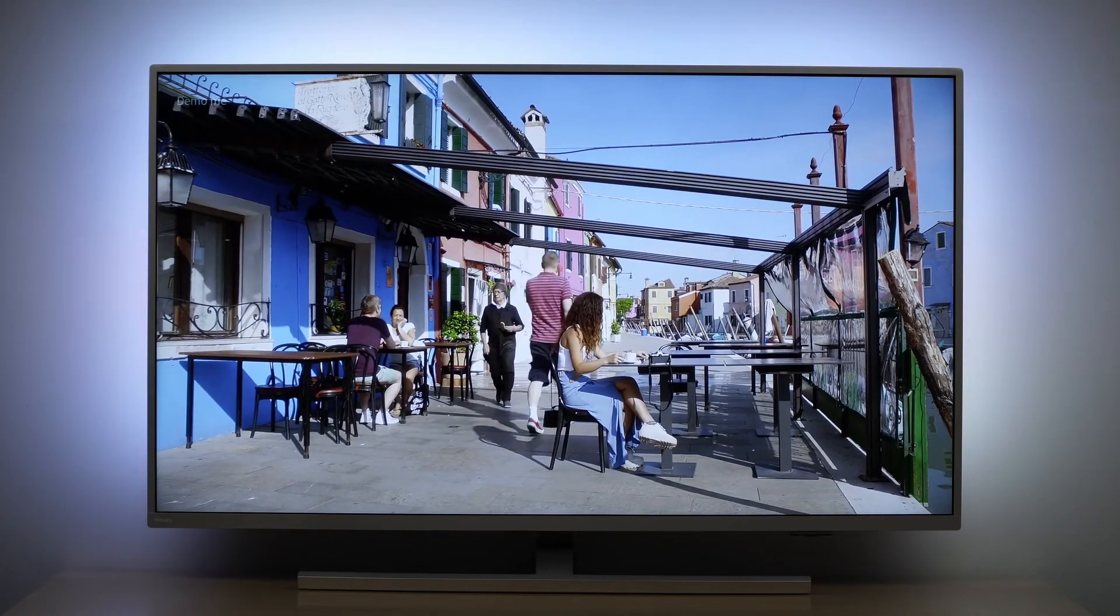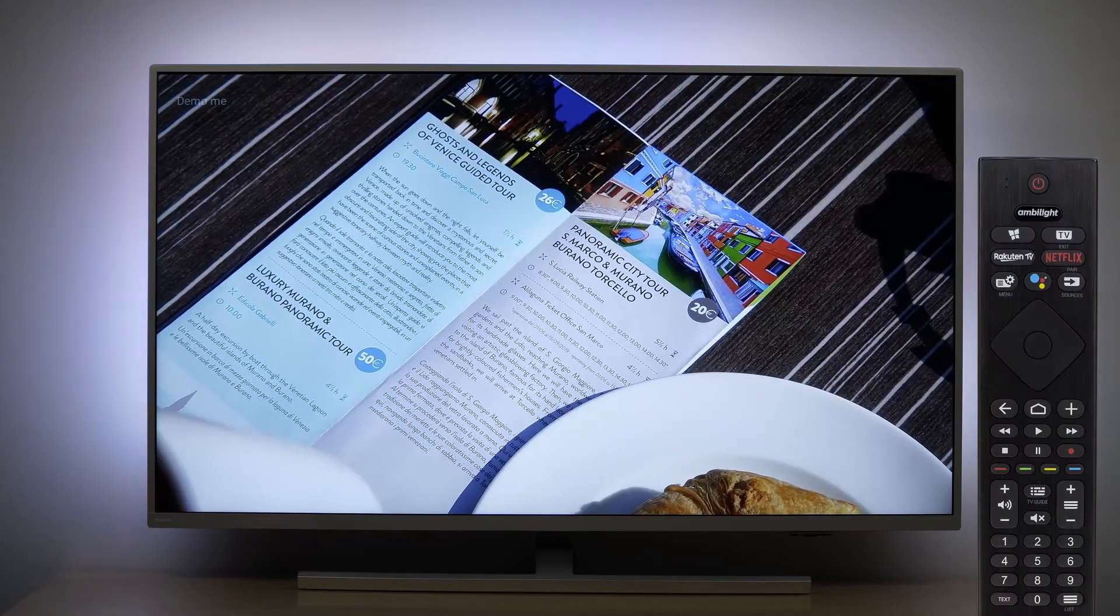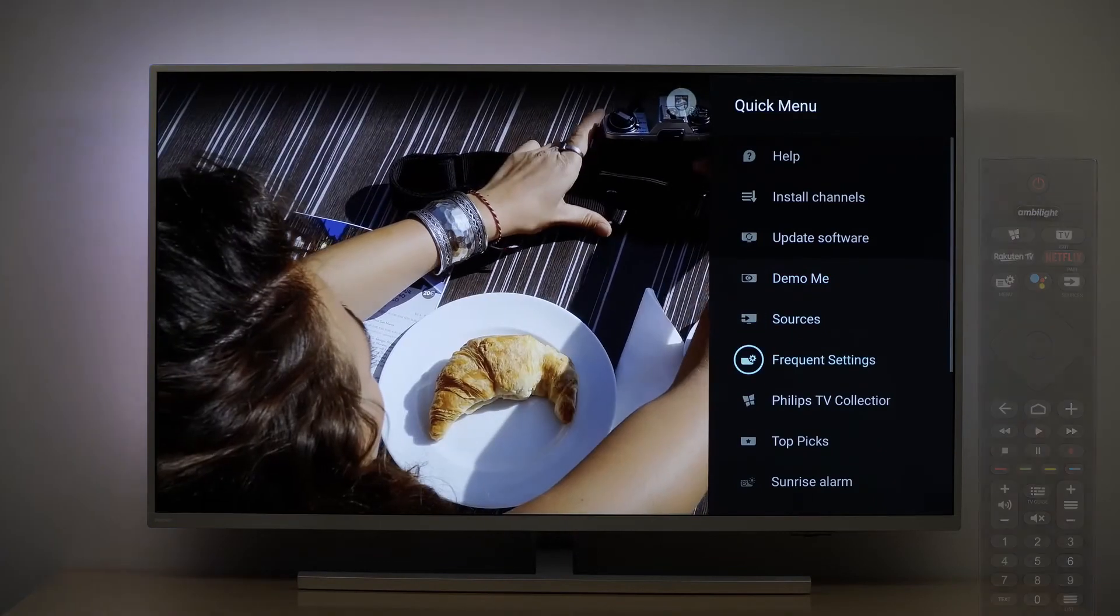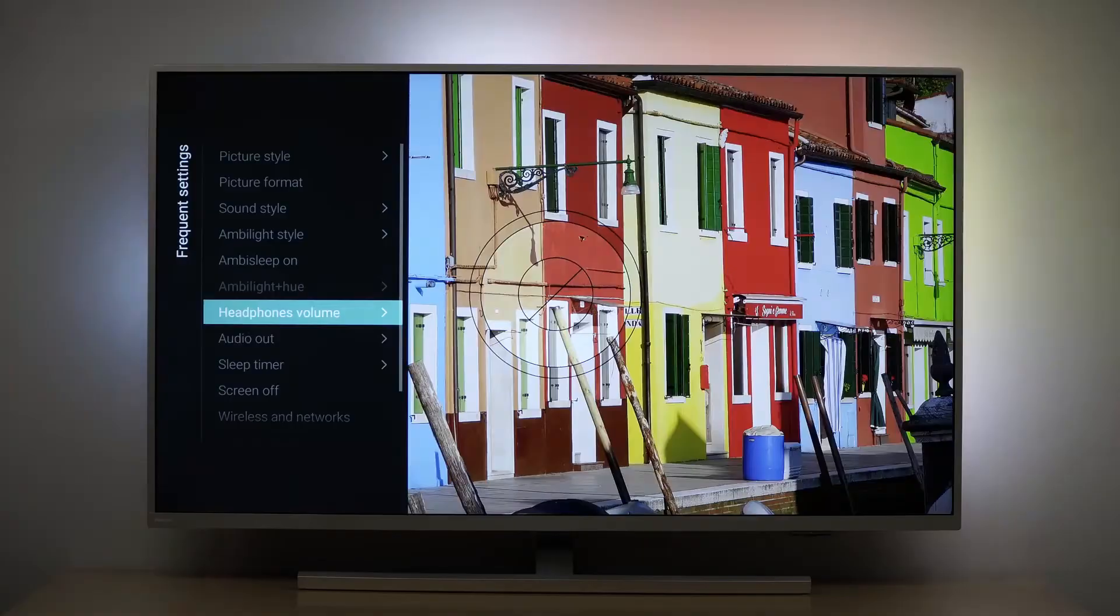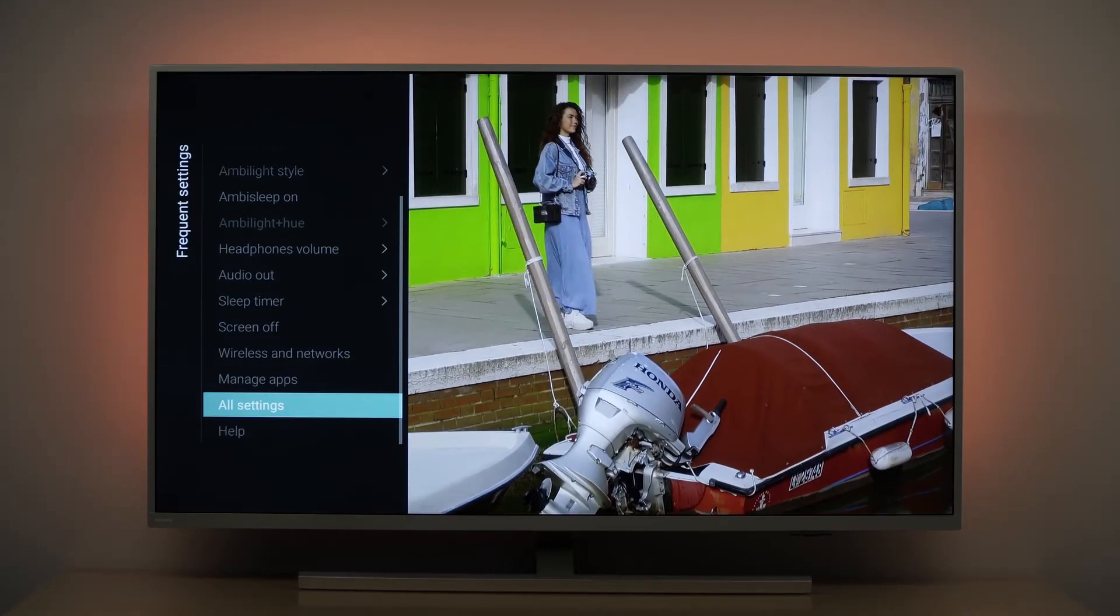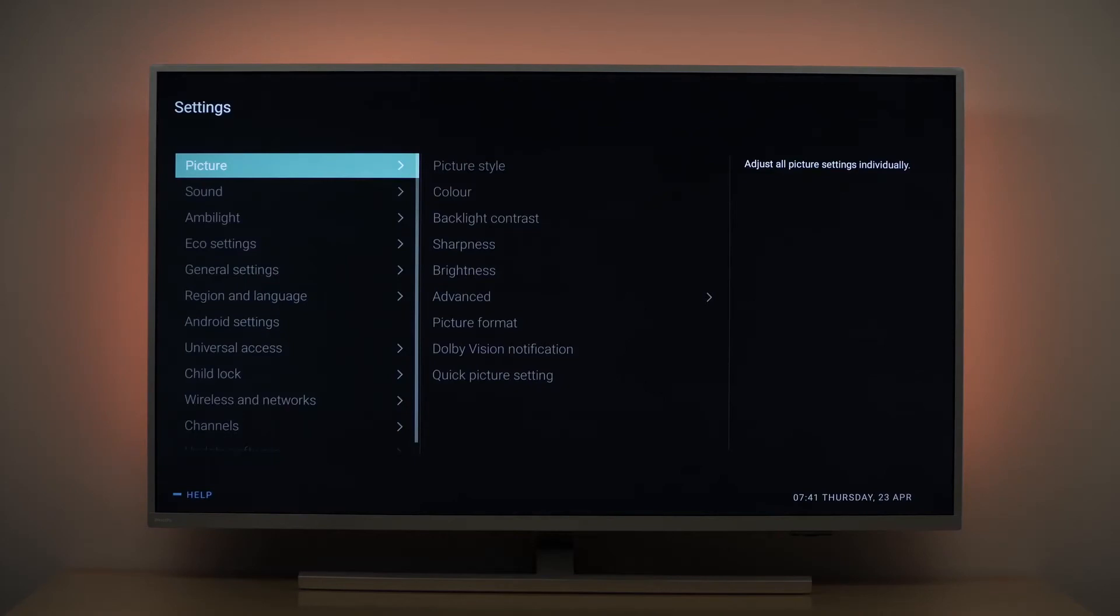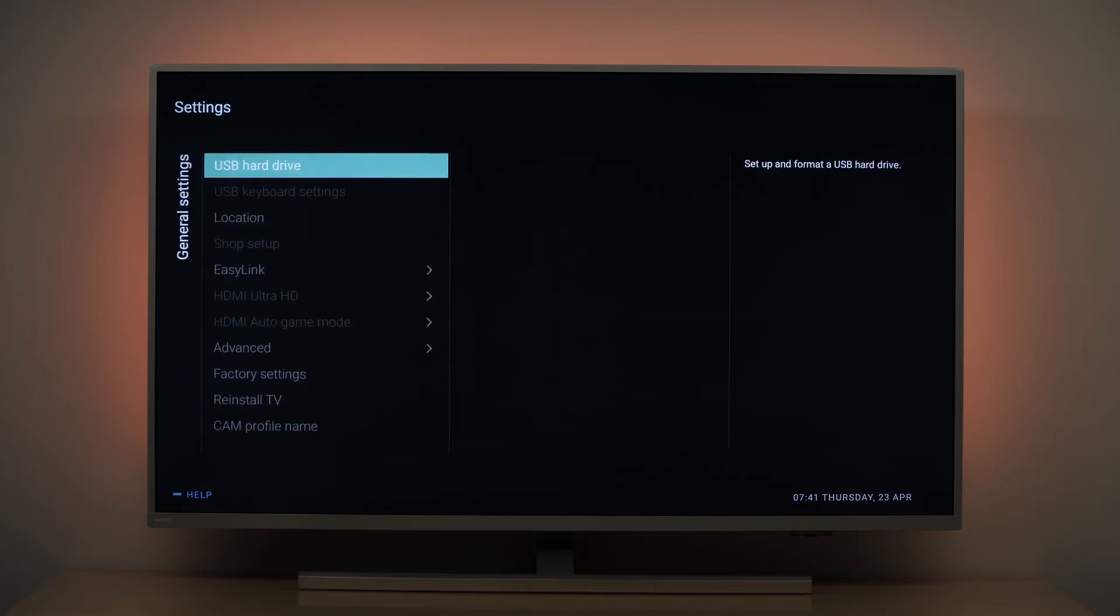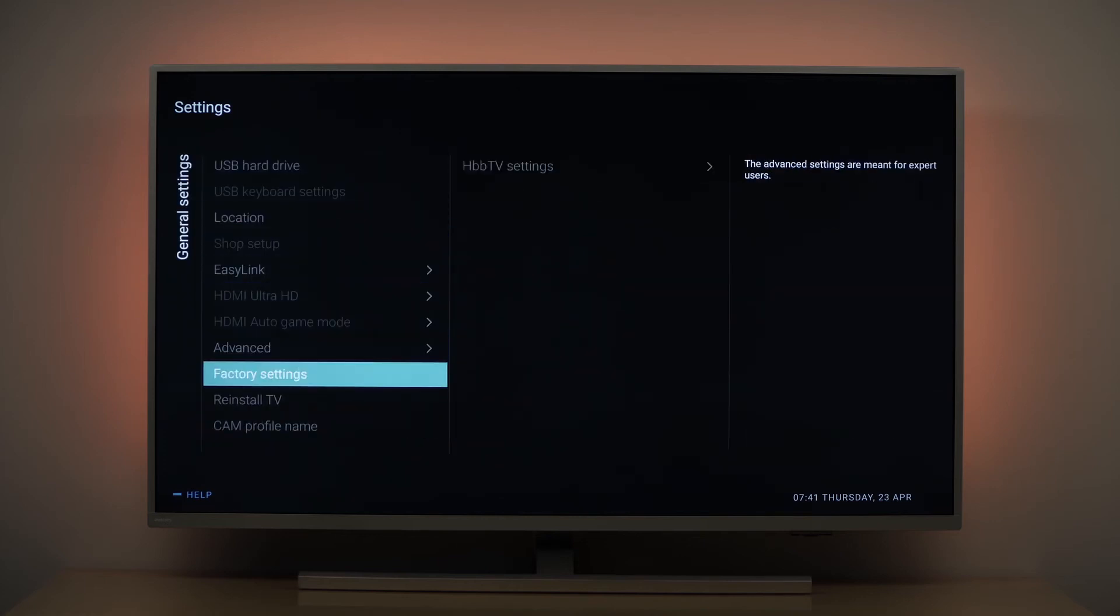Now it is important to reinstall the TV. To do so press the menu button on the remote control, scroll down and select frequent settings, then all settings, then general settings and reinstall TV. Now press OK on the remote control.